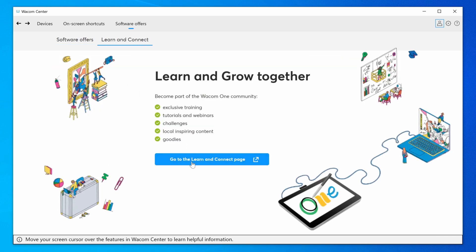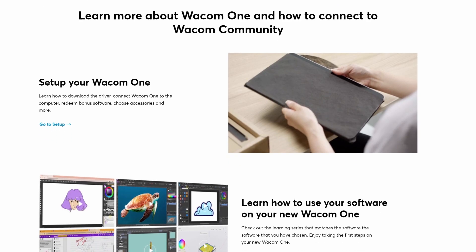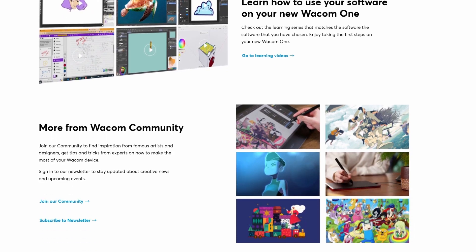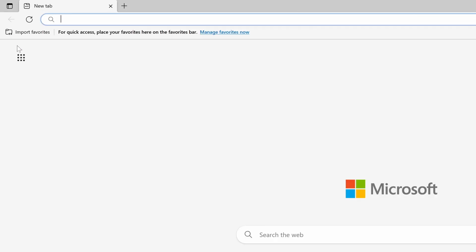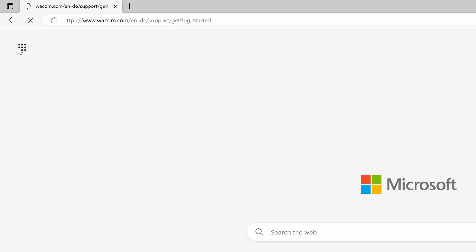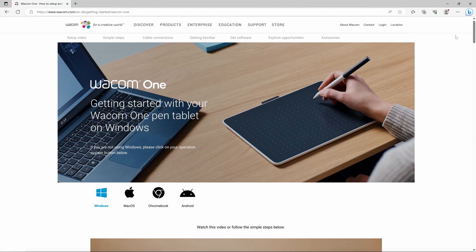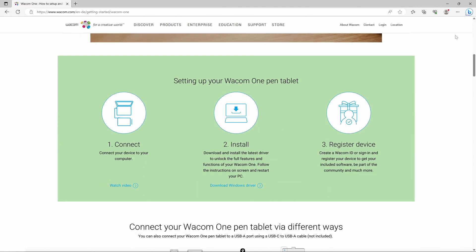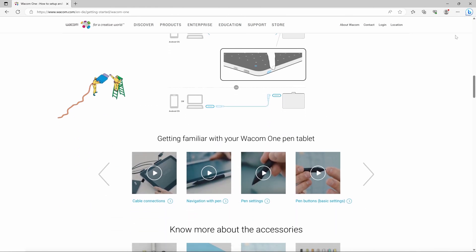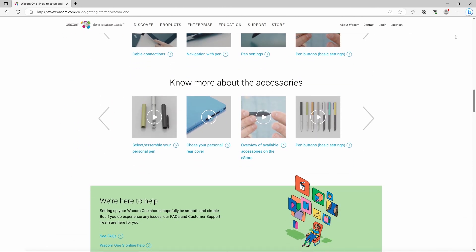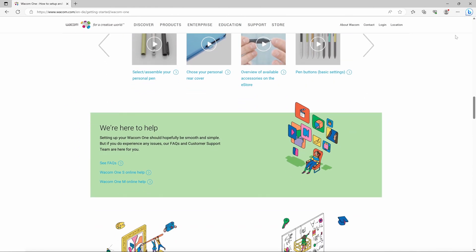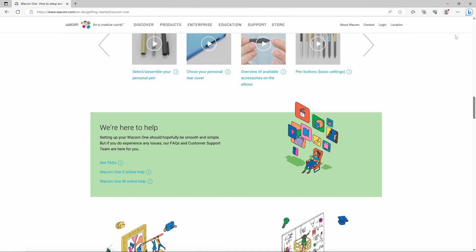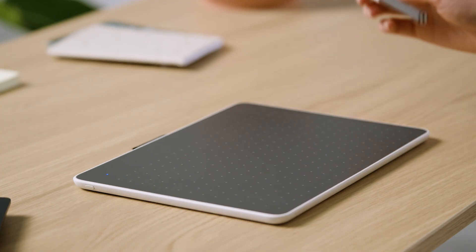Join the Wacom community. We're sure you already have many ideas on how to use your Wacom One. To help you get started with your hardware and software easily and inspire you, please watch the entertaining training videos specifically prepared for you at start.wacom.one. Let's get started.